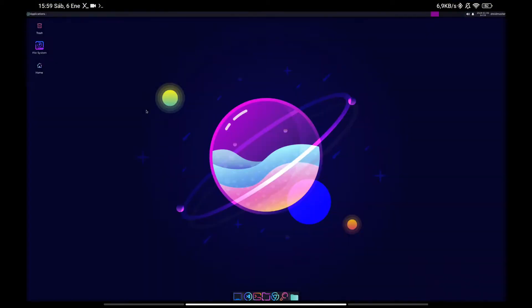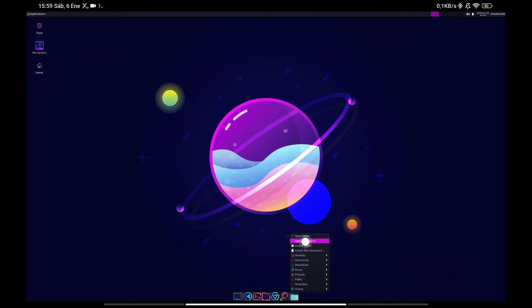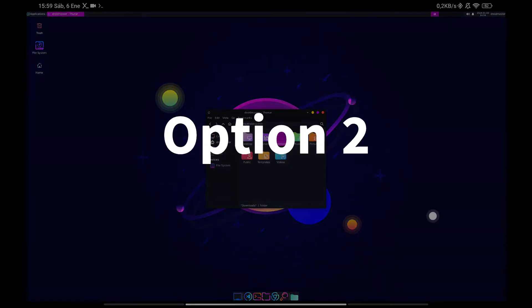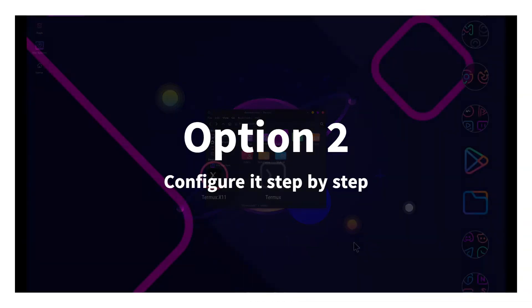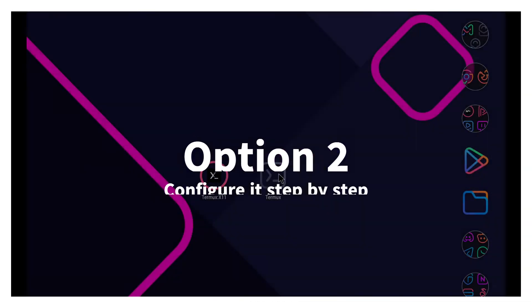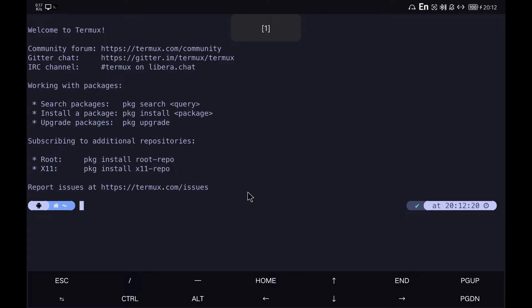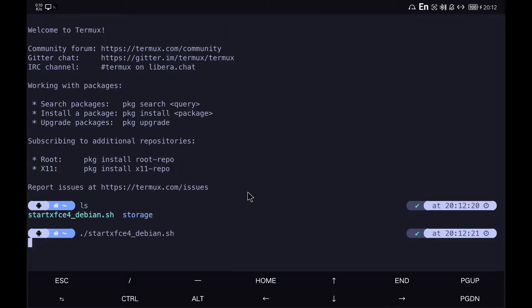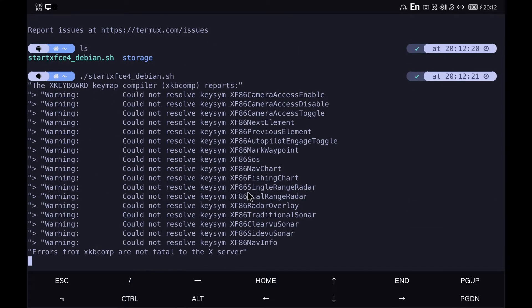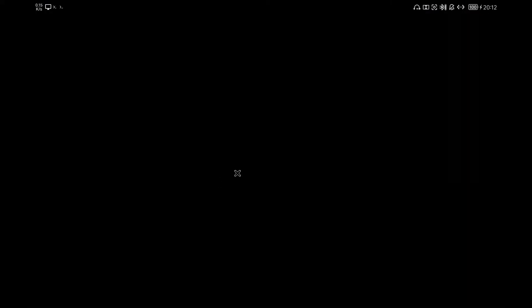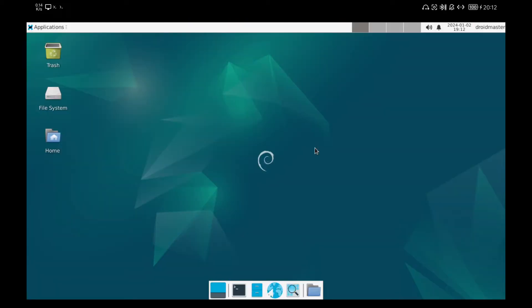On the other hand, if you want to learn how to install and configure everything step-by-step just follow the video. Let's start from the last video I made on how to install Linux and use Termix X11. The first thing will be to start the newly installed XFC4 desktop with the script from my GitHub. We open Termix X11 and wait for the desktop environment to load.